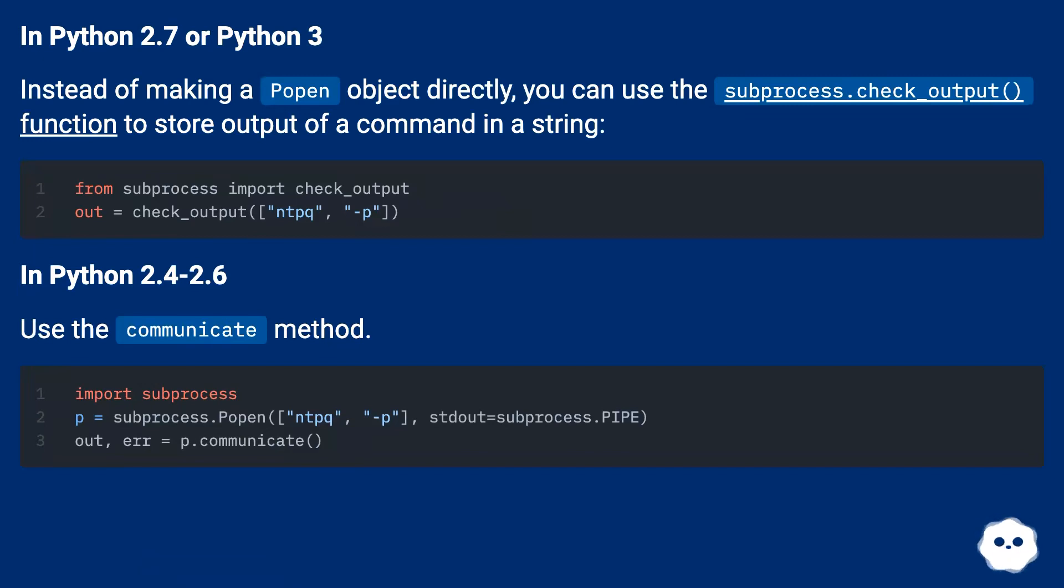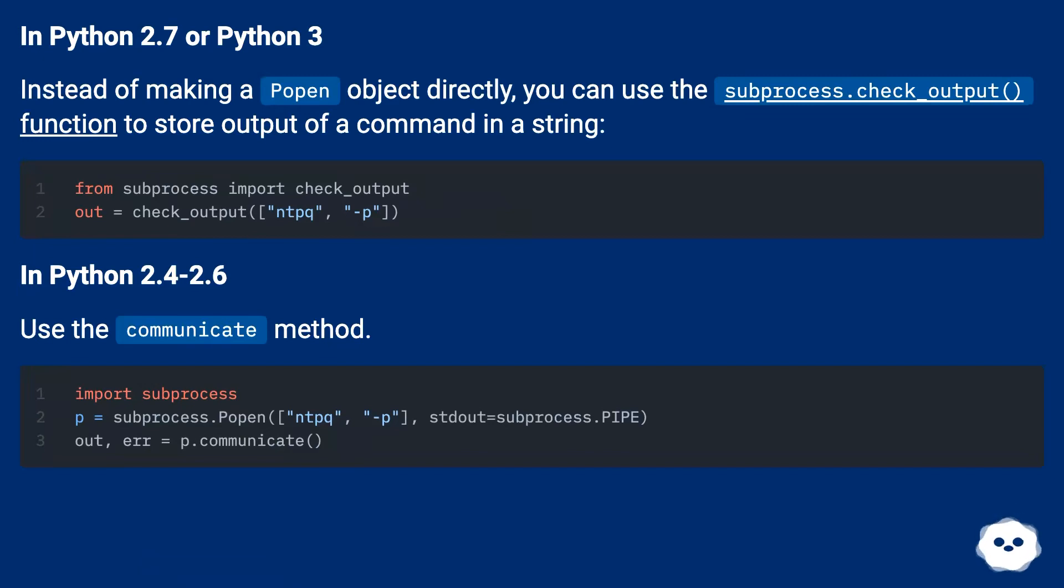In Python 2.7 or Python 3, instead of making a Popen object directly, you can use the subprocess.check_output function to store output of a command in a string.